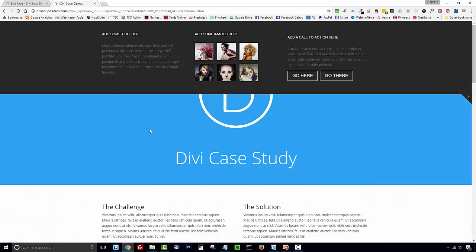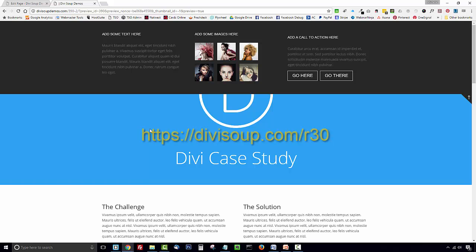And that's it. To get the CSS accompanying this recipe, head over to divisoup.com/r30 and you can also sign up to my newsletter to receive all my latest content straight to your inbox. Thanks for watching.